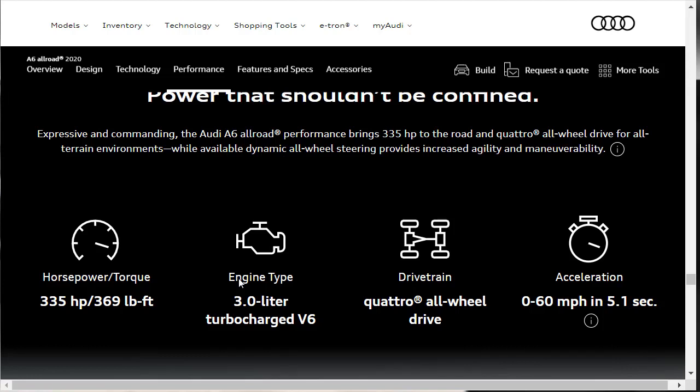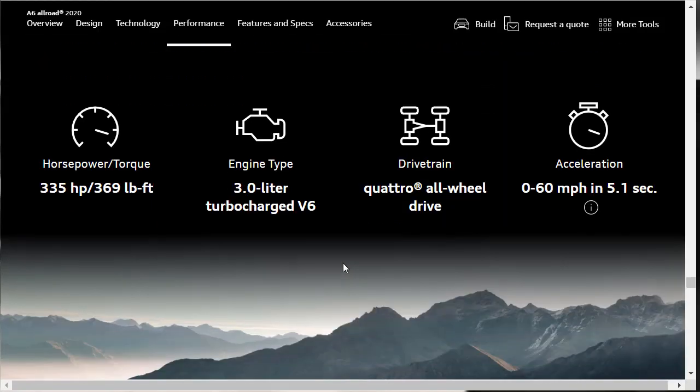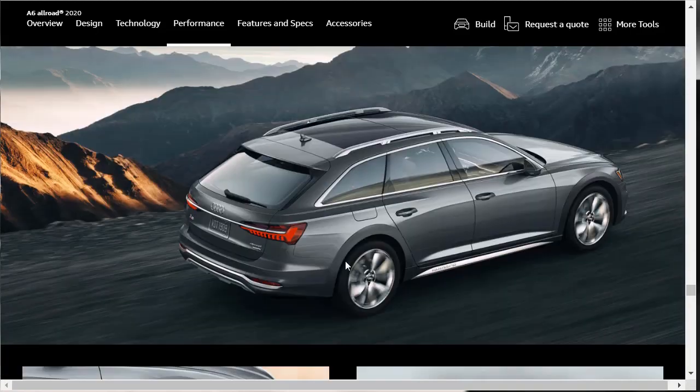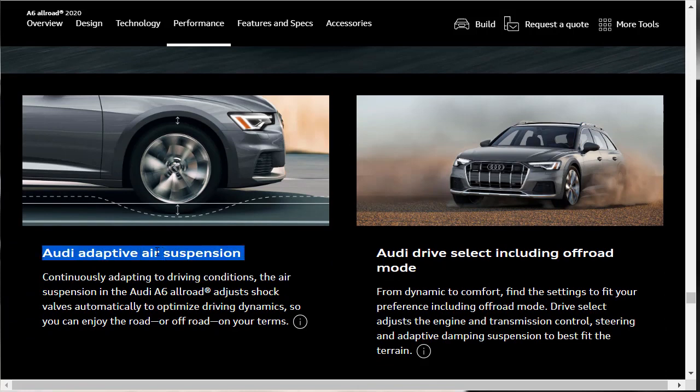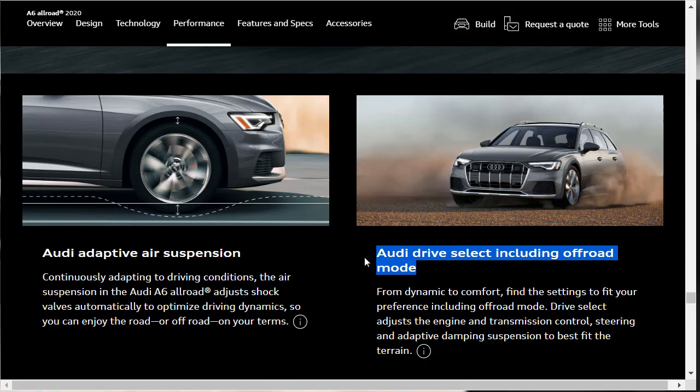We're just going to go over some of the performance features really fast. We kind of already covered that in the intro. We've got a V6 engine. It's got quattro all-wheel drive, it's standard. Makes 335 horsepower. It does 0 to 60 in 5.1 seconds. That engine makes 369 pound-feet of torque. Here's a beautiful shot of that car, the Audi A6 Allroad. We've got an Audi Adaptive Air Suspension. And there's an Audi Drive Select Mode, including an Off-Road mode. We also covered that as well in the intro.